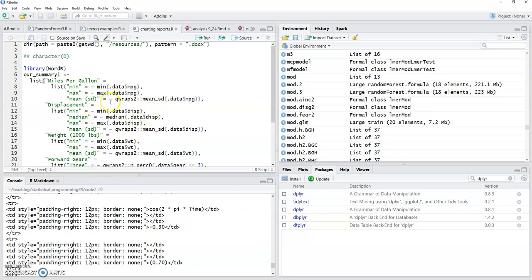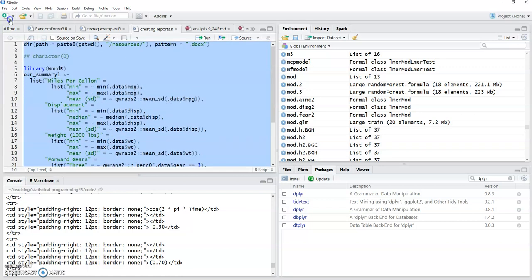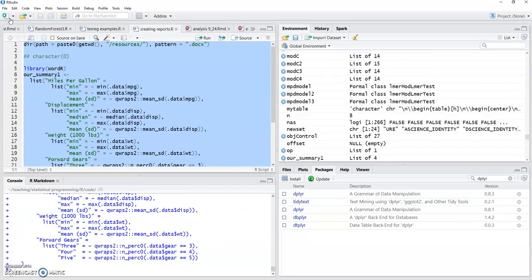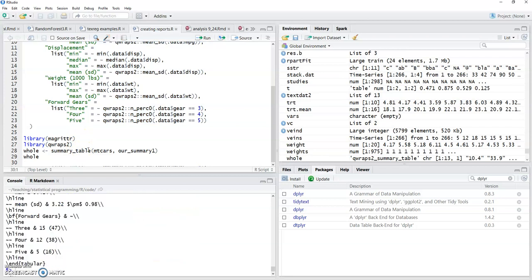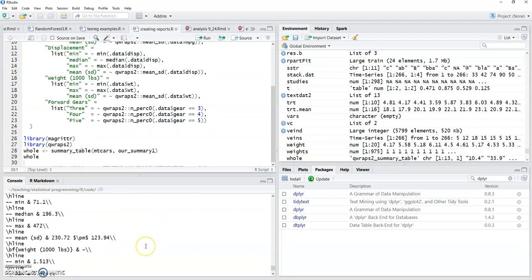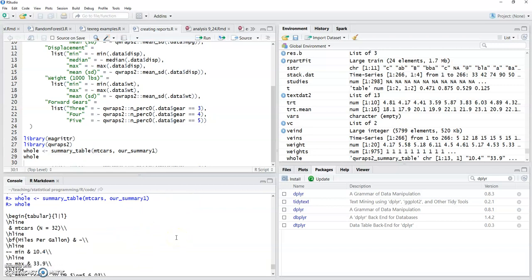It uses the mtcars dataset so you can actually... let me see if I can still get this to run. It's been a while since I looked at it. Ah, there we go.